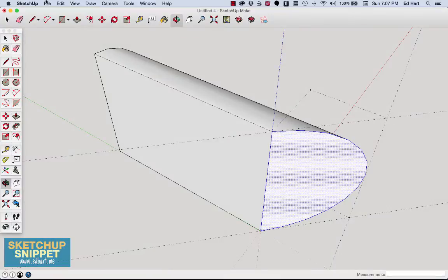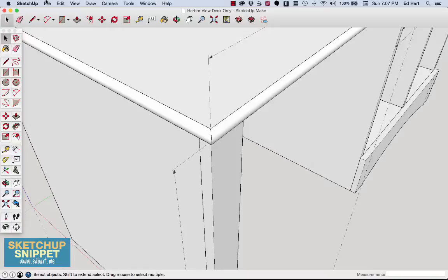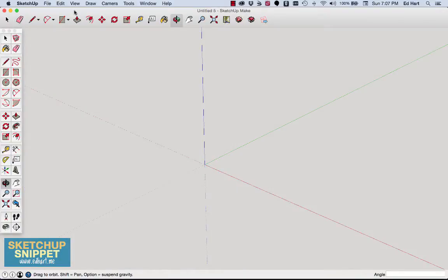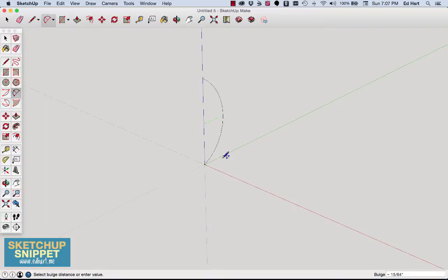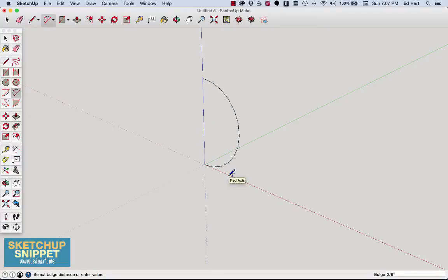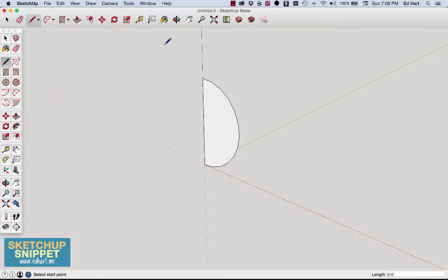So let's come over to a blank canvas, and I'm going to use my two-point arc tool to create the end of the molding. So I'm going to click at the origin, and I'm going to drag up three-quarters, because this is three-quarter-inch thick molding. And then I'm going to pull out along my red axis, three-eighths inch, because that's how wide the molding is. And so now I have a rough semi-circle, and I'm just going to attach the two end points with my pencil tool, so I have a surface to work with.